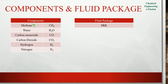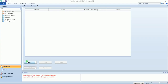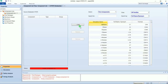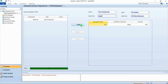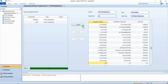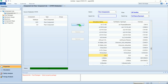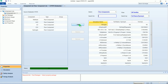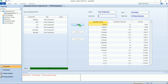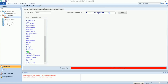These are our components and property package SRK. Start, add the components. Go to the fluid packages and select SRK.